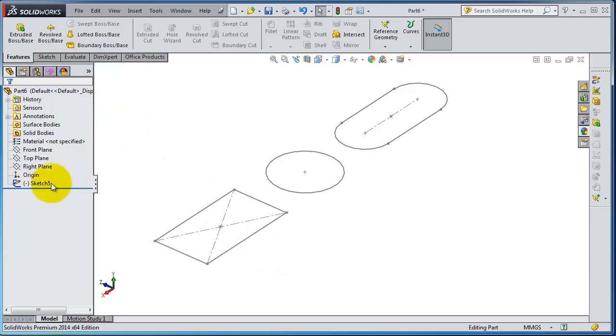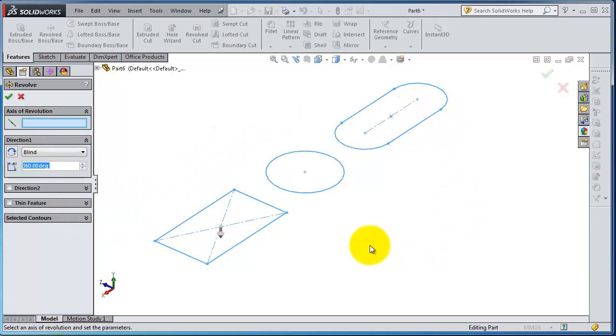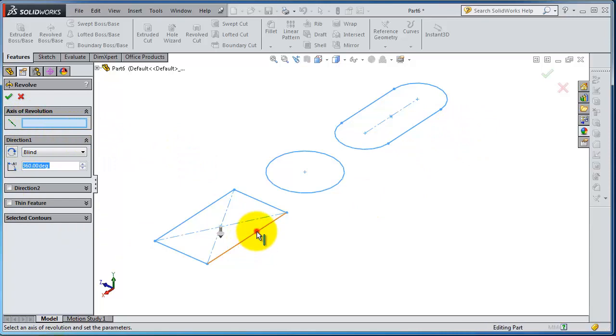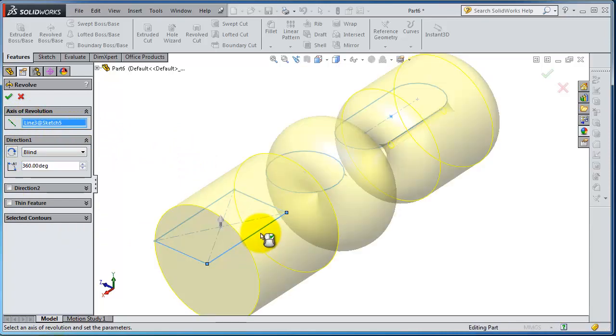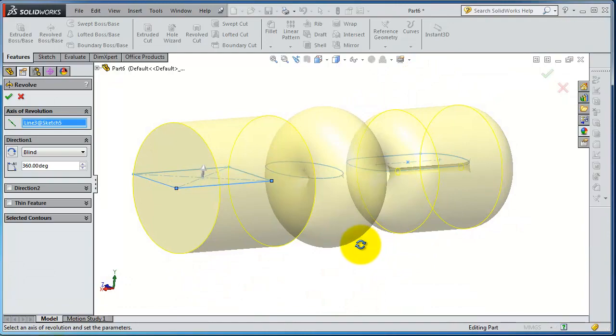Let's select that sketch, revolve. Now you have the selected control. Either we can revolve all these sketches or one of them. So let's select the axis of revolving and select that axis. You have all the sketches revolving around that axis.